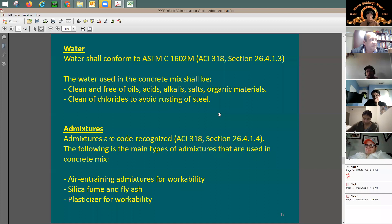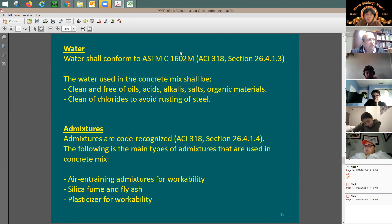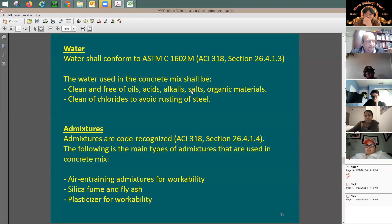Water also has specifications — you cannot use just any water. There is an ASTM for water used in concrete mixing. We need to limit the amount of chlorides, oils, acids, and organic materials. Generally speaking, if you can drink the water, it should be good for concrete. Tap water should be fine. If you're doing a small project at home and buying concrete from a store, tap water works.